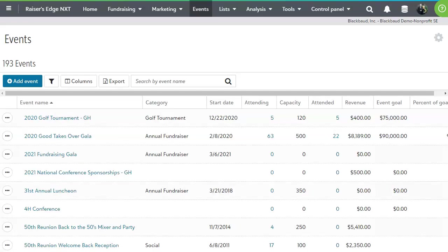Through the Razor's Edge NXT Events module, we'll take a look at how you can track details about your events, set prices and sell tickets online, and how you're able to manage your check-in process by marking attendance and taking outstanding payments.